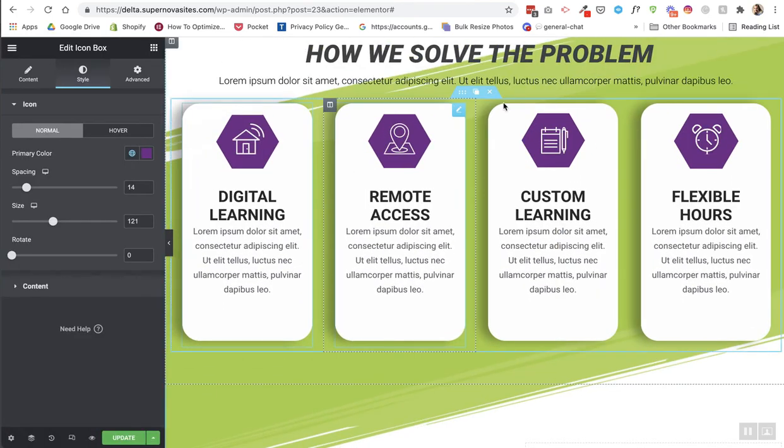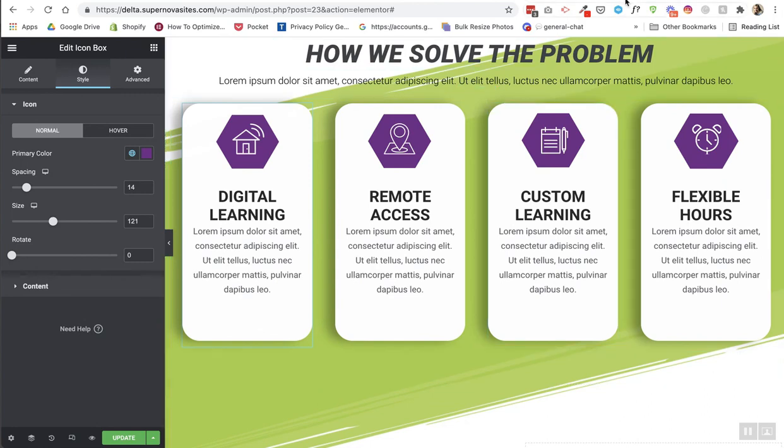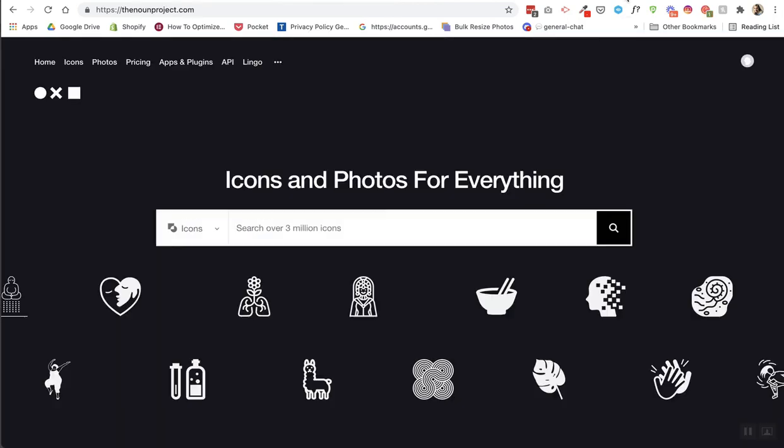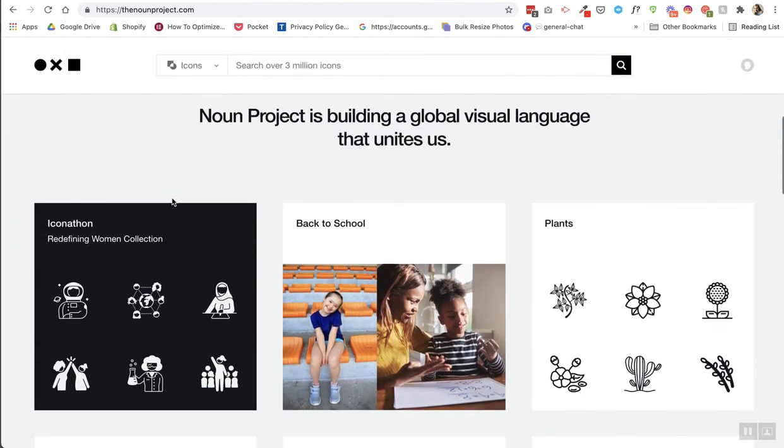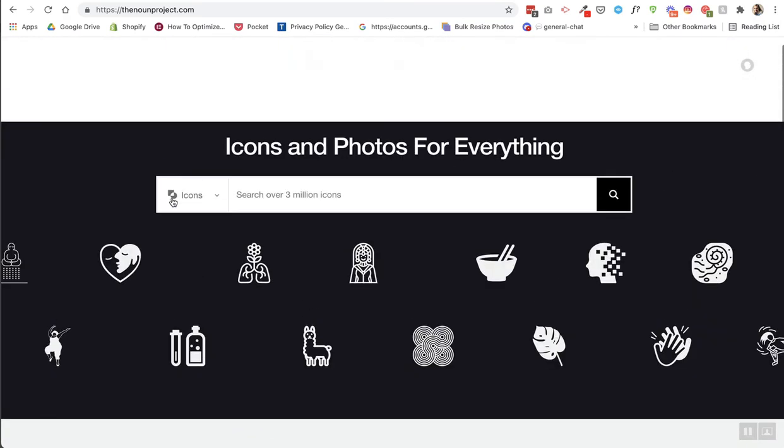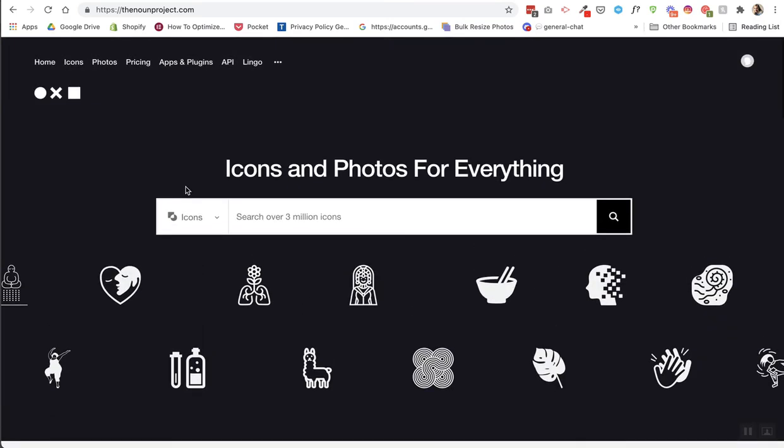Okay, and just one other tip: a really great icon place is called nounproject.com. They have everything you could think of for an icon, so it's been very useful for me. I thought I'd share that with everyone. And if this video helped you, if you found it useful, please like and subscribe.